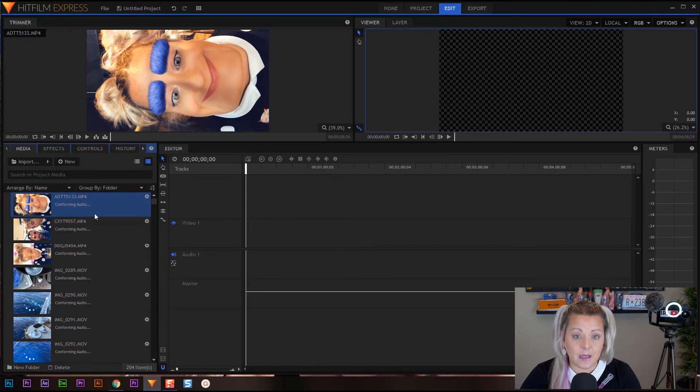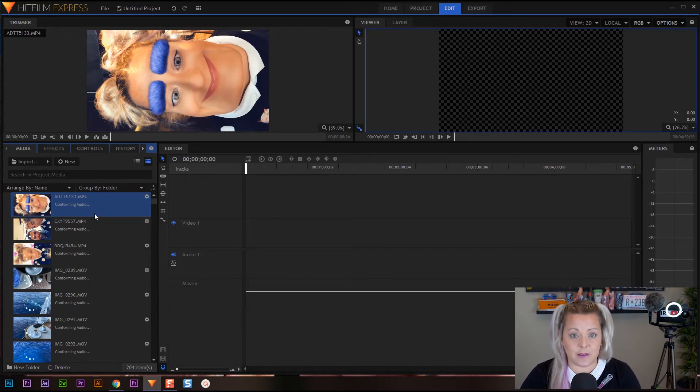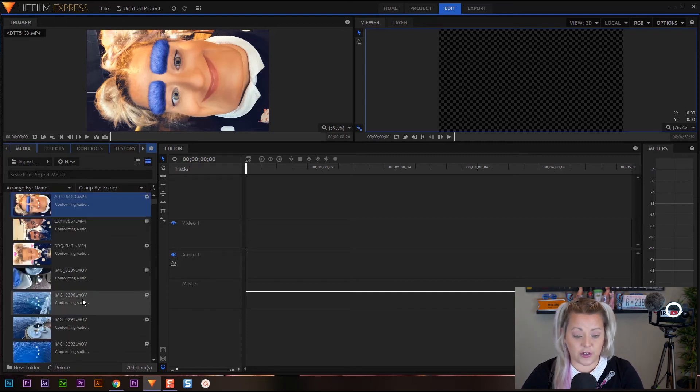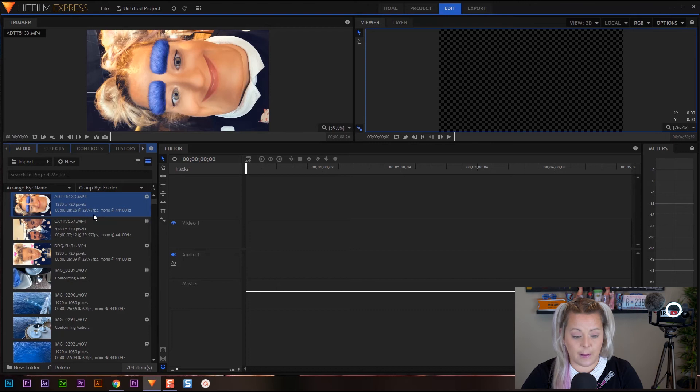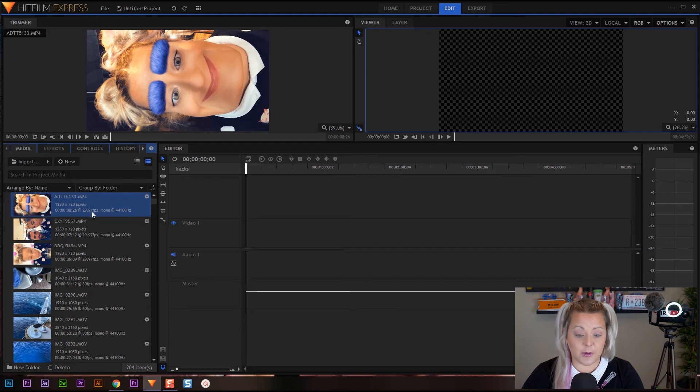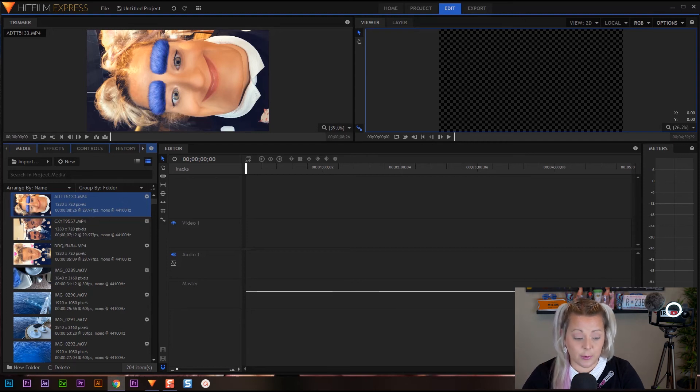Now depending on how many clips you import, this may take a little bit of time. So let your clips import, give it some time, and once they're all imported you'll see exactly what's going to pop up right here. When everything's imported there's going to be your frame size, the length of it, and then your frames per second. So now all of our clips have imported.